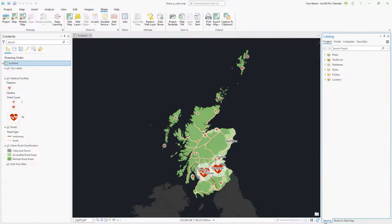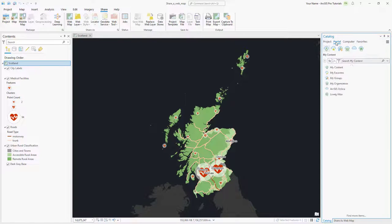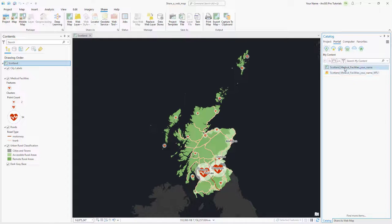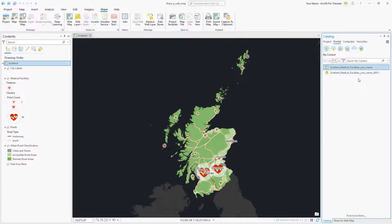In the Catalog pane, click the Portal tab and make sure My Content is selected. From here, you add and open your web map that was modified in ArcGIS Online.